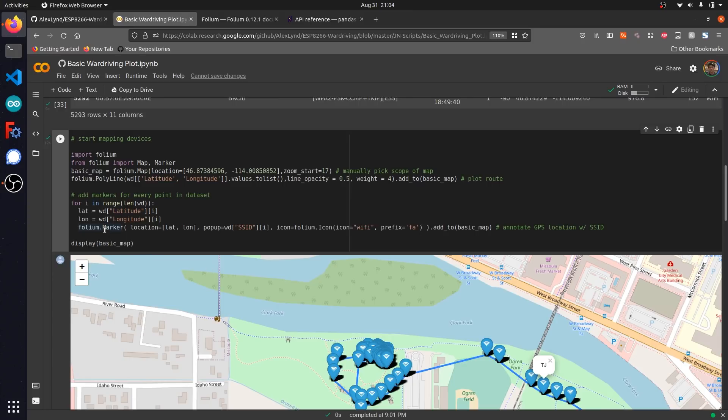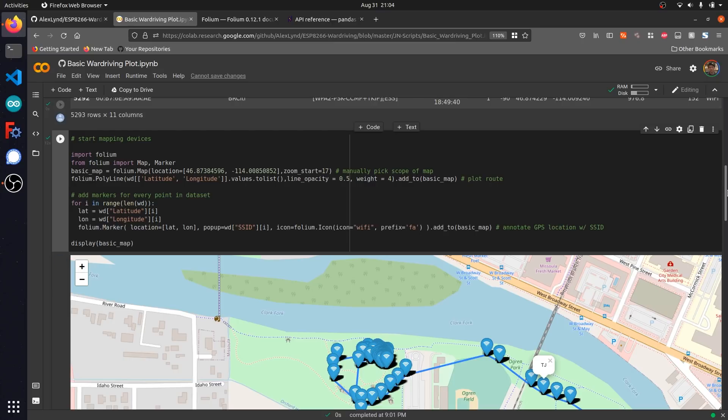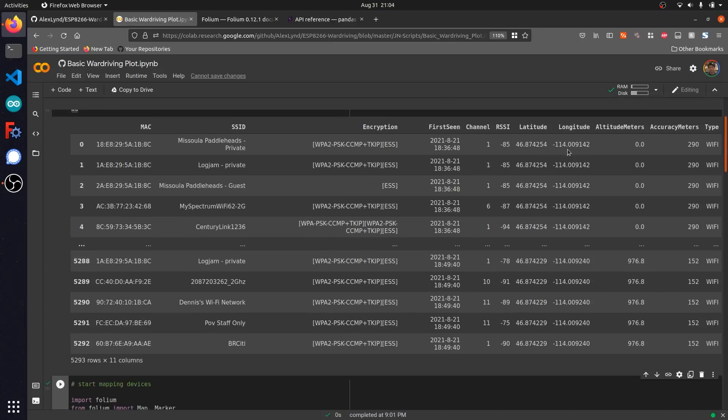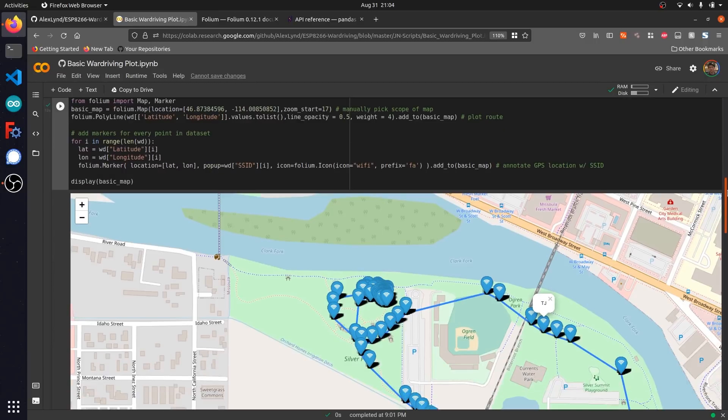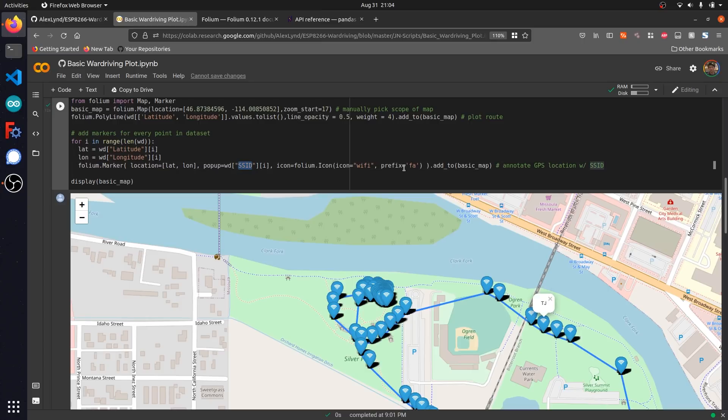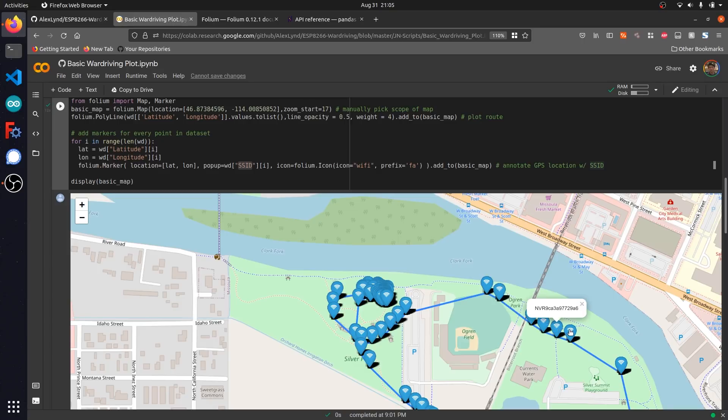What this does is it'll grab both the latitude and longitude from our panda data frame, and it's going to create this little marker here with a wifi icon that also puts in the SSID of the corresponding network that we've detected. If I click on any of these icons, you can see the network names pop up showing us the corresponding networks that we've detected on our wardriving path.